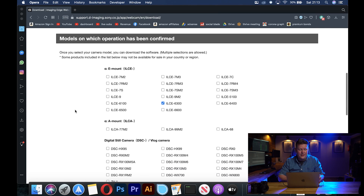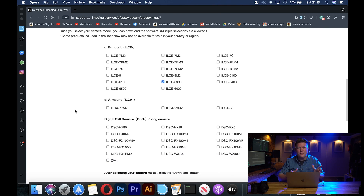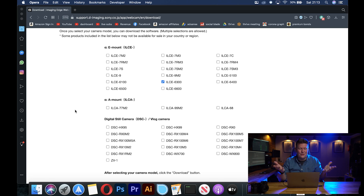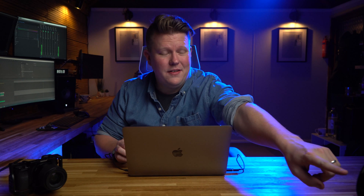Then scroll down again and just take a look at the list of cameras. If your camera is on the list then your camera is supported. If your camera is not on the list then it's not supported. I'm going to be using the Sony a6300.